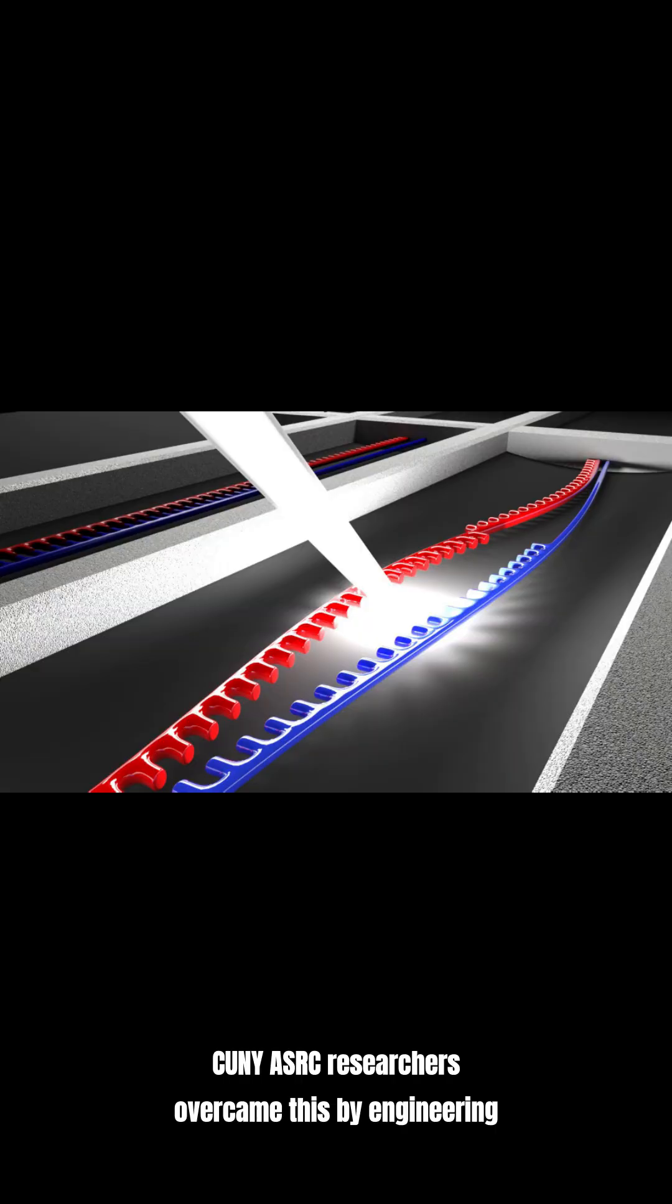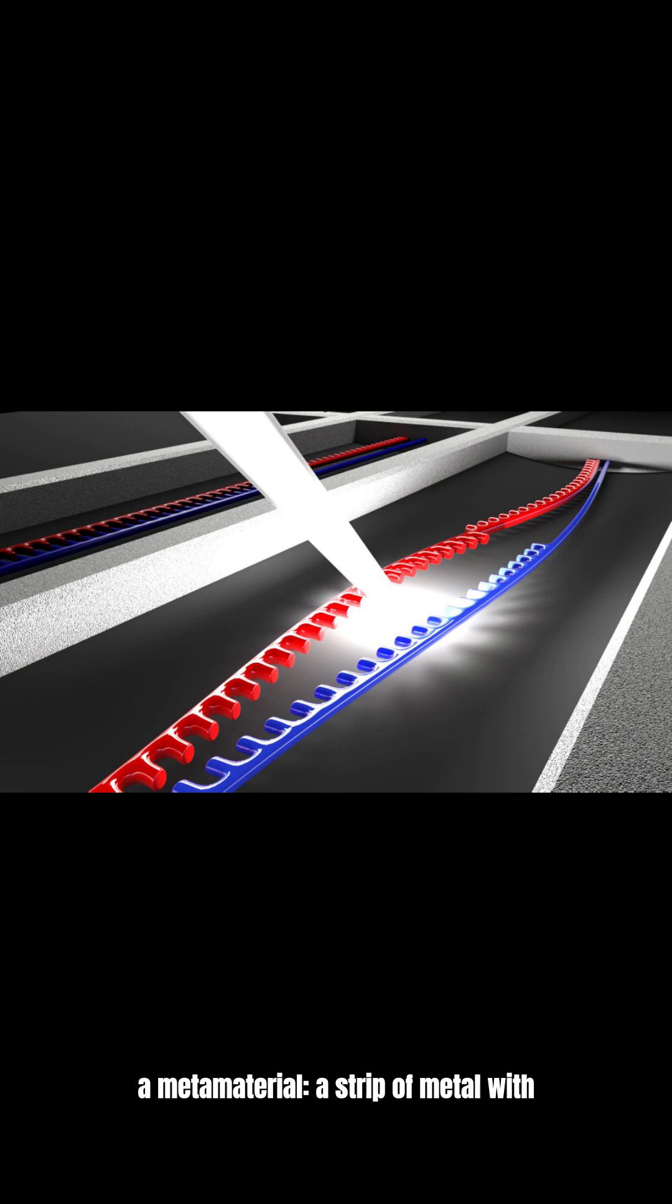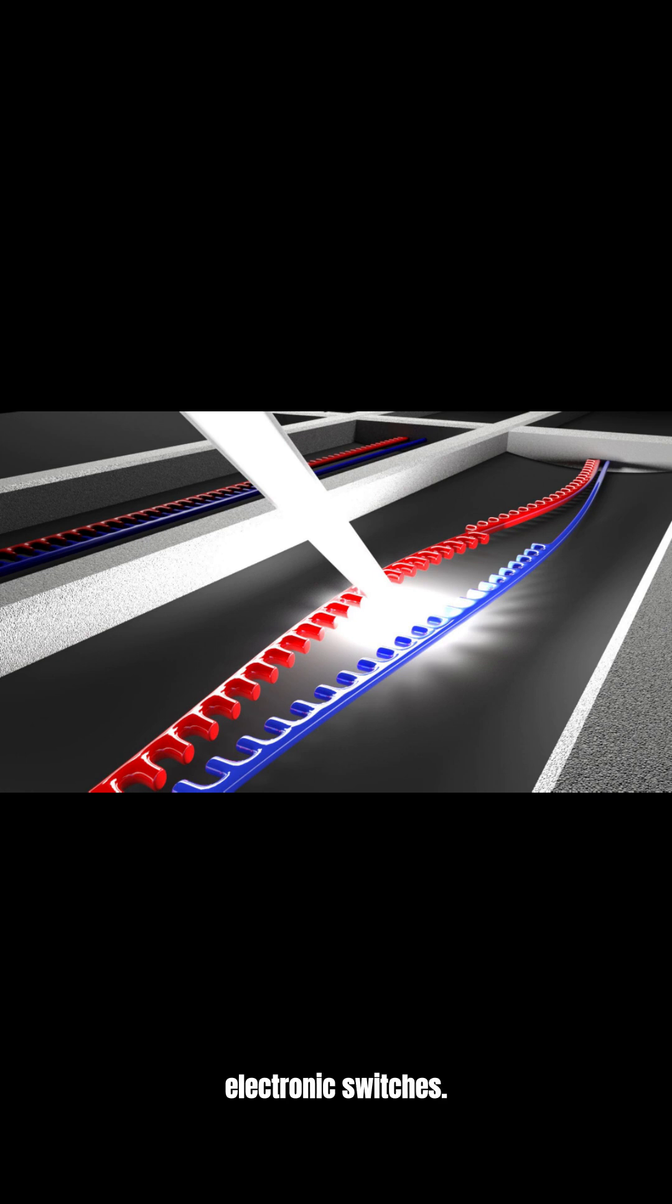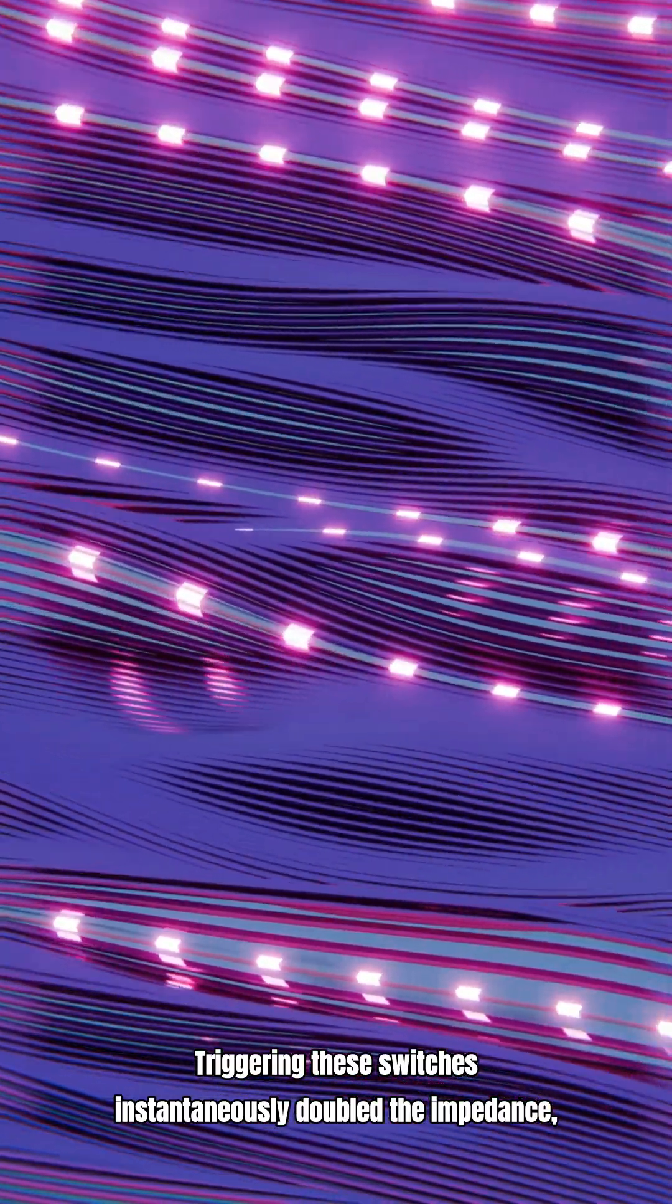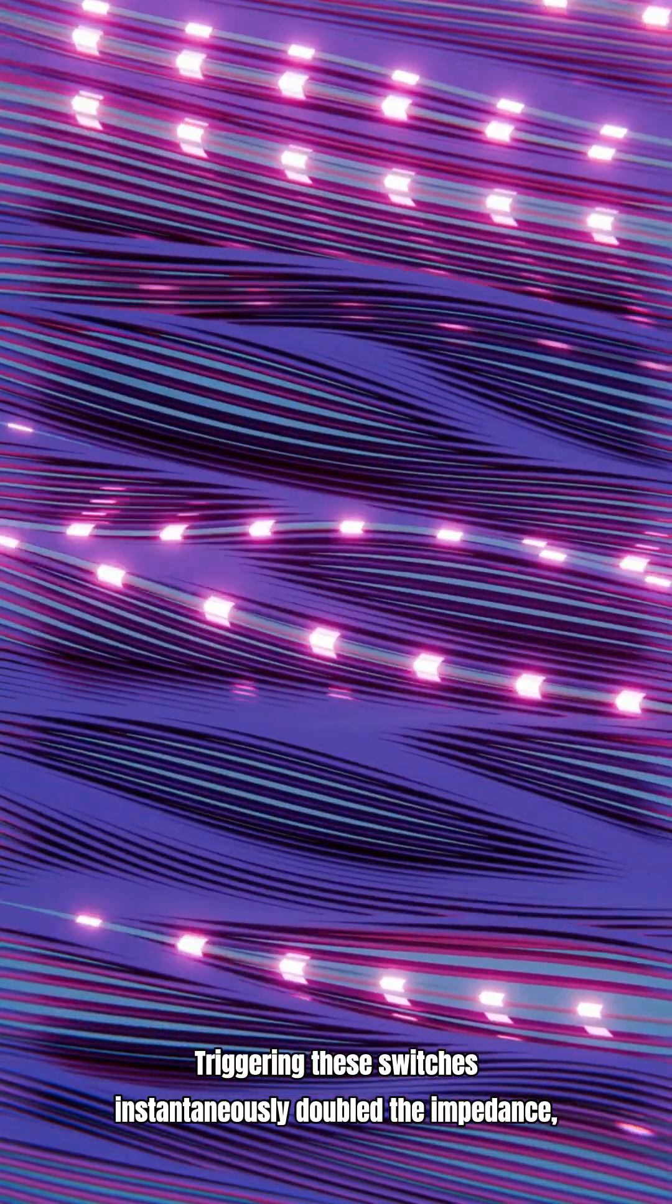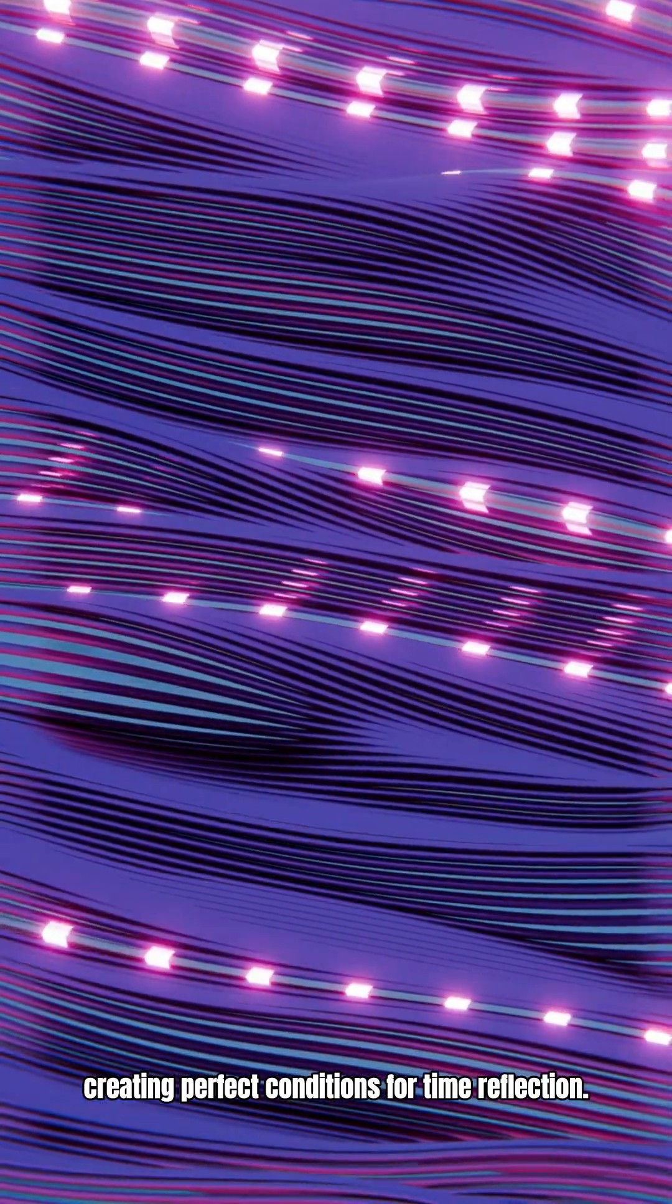CUNY ASRC researchers overcame this by engineering a metamaterial, a strip of metal with electronic switches. Triggering these switches instantaneously doubled the impedance, creating perfect conditions for time reflection.